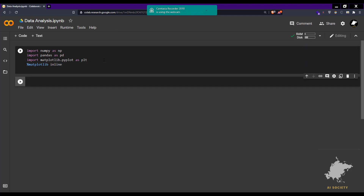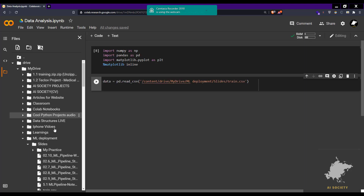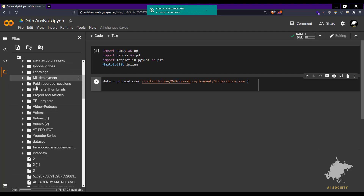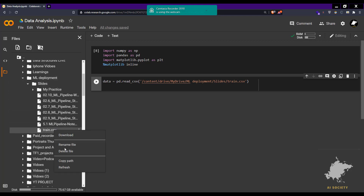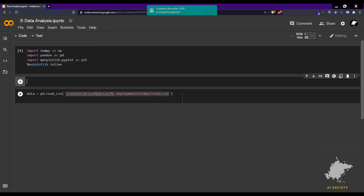Now we have to read the dataset. We say data = pd.read_csv() and put the path of the dataset. You can go to your Drive, click on My Drive, go to the folder you want, click 'Copy path', and simply paste the path there. The dataset will be read automatically.